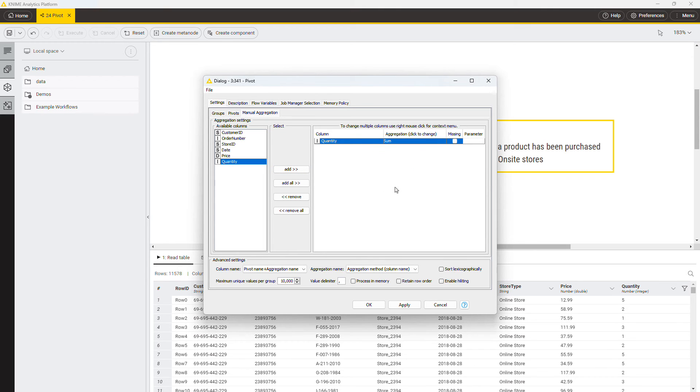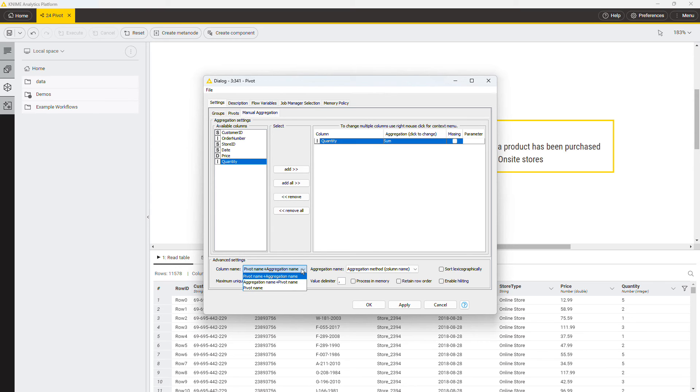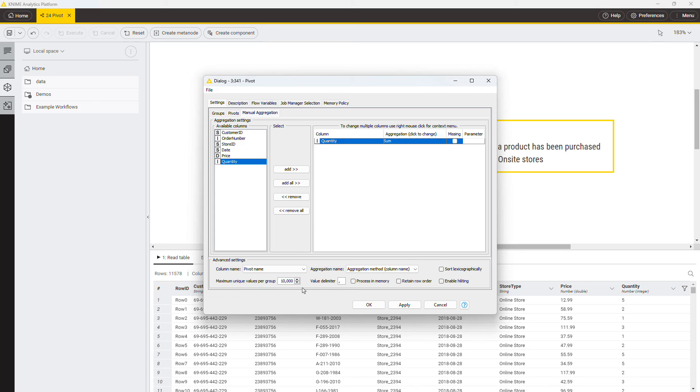In addition, you can define some more advanced settings in the lower part of the configuration dialog. Using these two menus, you can define the column names and the pivot table. In the first menu, select if you want to include the pivot column value and the aggregation method name or only the pivot column value. In the second menu, select how the aggregation method name is going to appear, whether it should be included in the column names or not. Execute the node and have a look at the output.